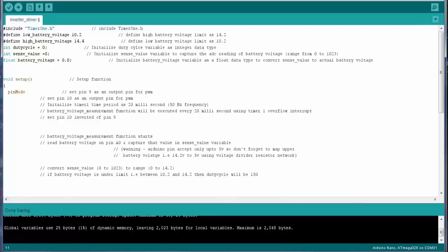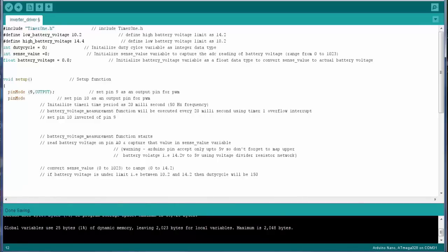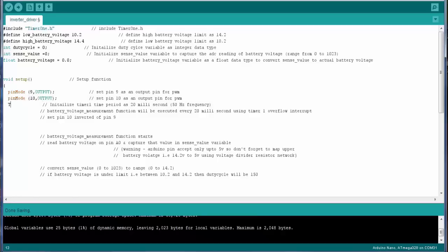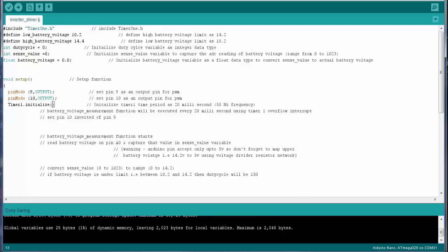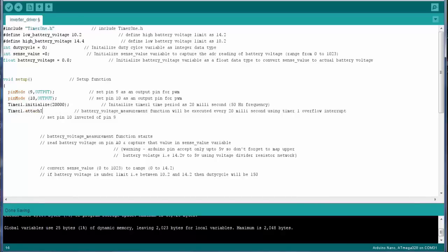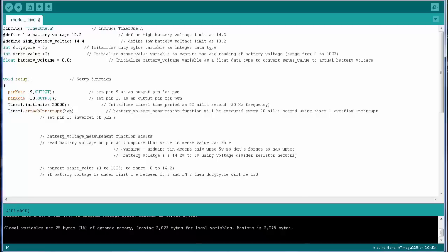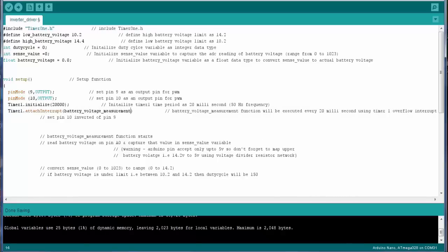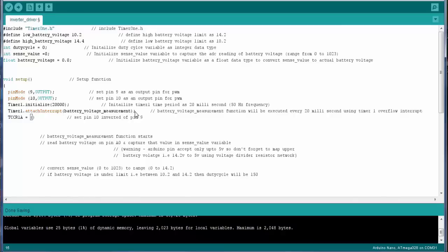We have to set the pin number 9 and pin number 10 as an output pin to generate the PWM. We have to initialize the timer with a time period of 20 millisecond, that is 50 hertz. Also we have to attach an interrupt to the timer1 overflow, that is battery voltage measurement. Now we have to set the pin number 10 as an inverted of pin number 9 to generate a PWM waveform.